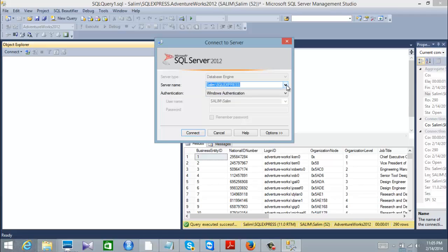Now, let's say you want to create a database and put it on a server, but you don't have a Windows server. Let's say you don't have a server and you want to work with two friends on the same database. An easy solution would be to put it in the cloud — I'll show you how to do that.